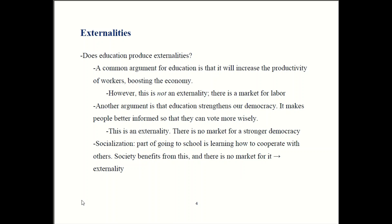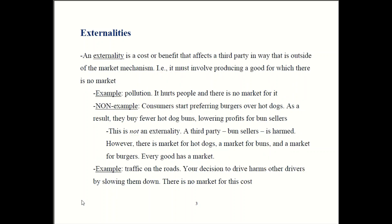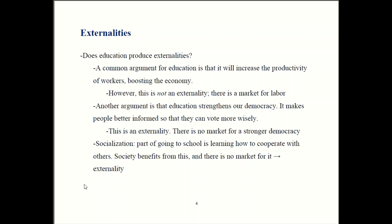Does education involve externalities? It does, but not for the reasons people usually give. People often say education makes workers more productive, which helps the economy. That effect, however, is not an externality. There already is a market for labor. An externality has to affect a third party and involve a missing market — like pollution, where there's no market for pollution, or traffic, where there's no market for traffic. But there is a market for labor. So education boosting productivity is not, on its own, an externality.